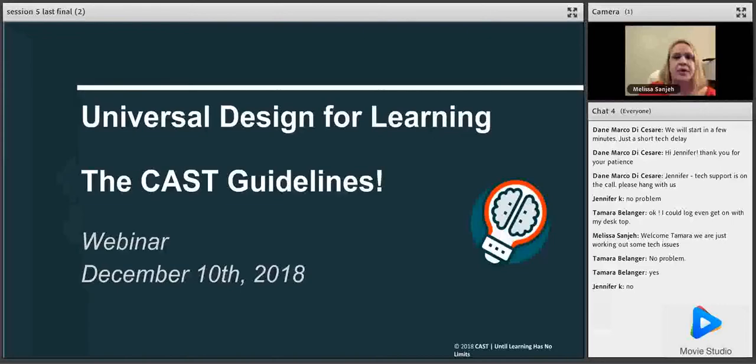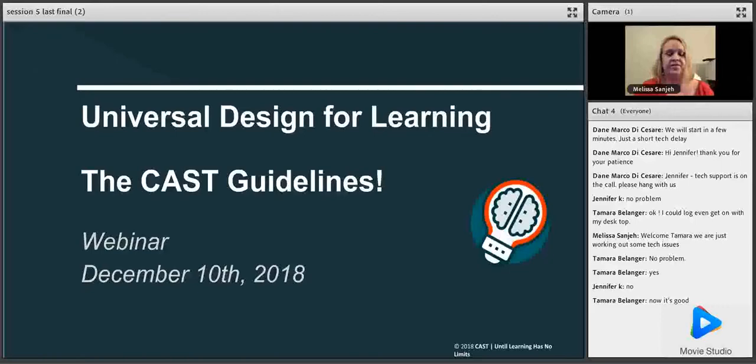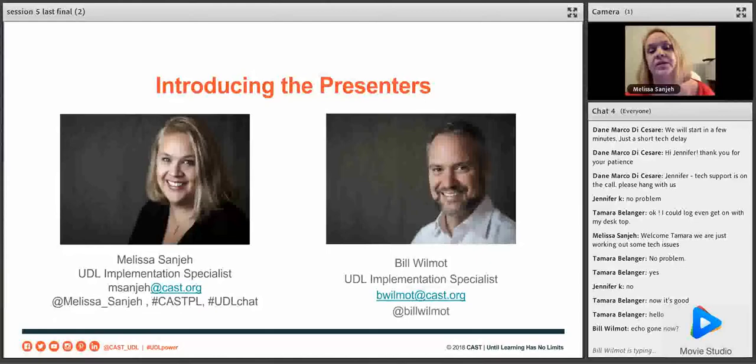Bill, you're all muted. And I'm all muted, so I'm not sure why it's doing that. I'm just going to start. Thanks for joining us. Sorry for all of the technical problems. We've got a lot of content today, so we'll get started. My name is Melissa Sanjay, and I am here with my colleague Bill, who is on the chat. My echo is gone now, so I think we'll be good.